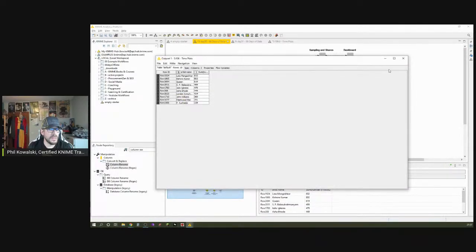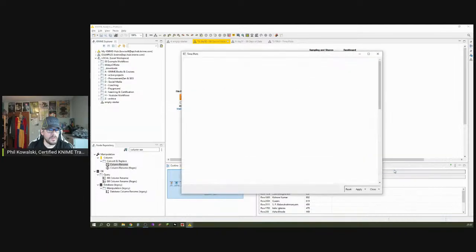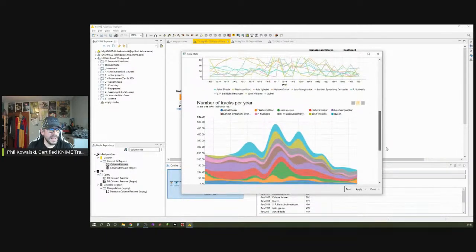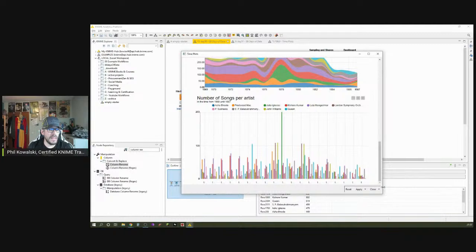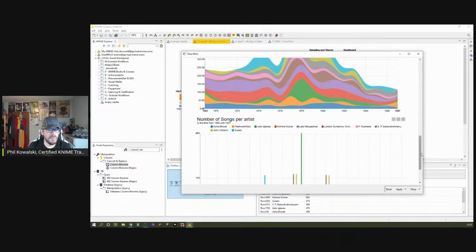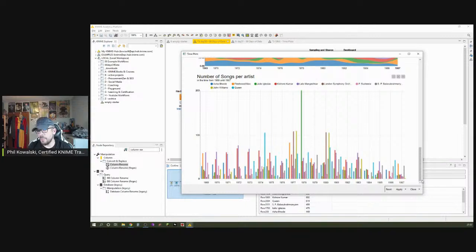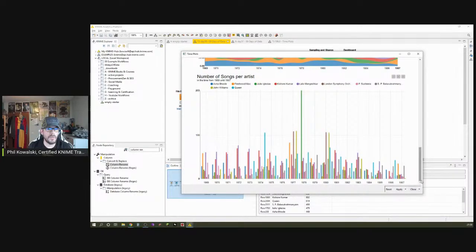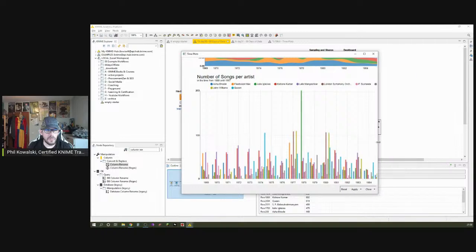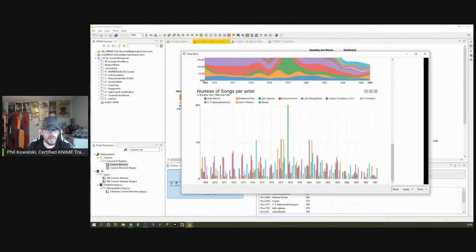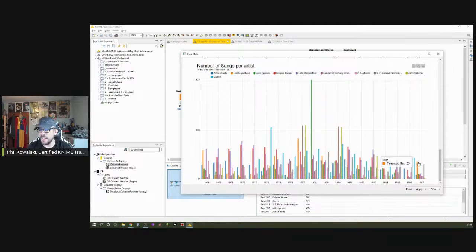That was the setup for day number 50. In the interactive view we have a table, a line chart, a stacked area plot, and now also our bar chart. What I also really like about KNIME is that these charts are responsive — if I make the window smaller I can still see the charts, and if I make it bigger they scale automatically. That's something that's quite difficult to do in Microsoft Excel.